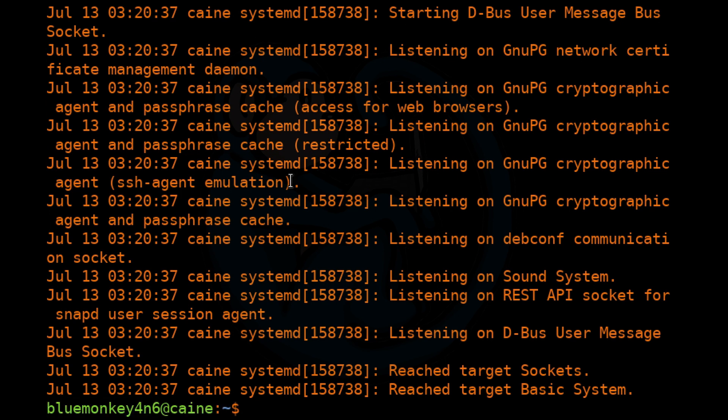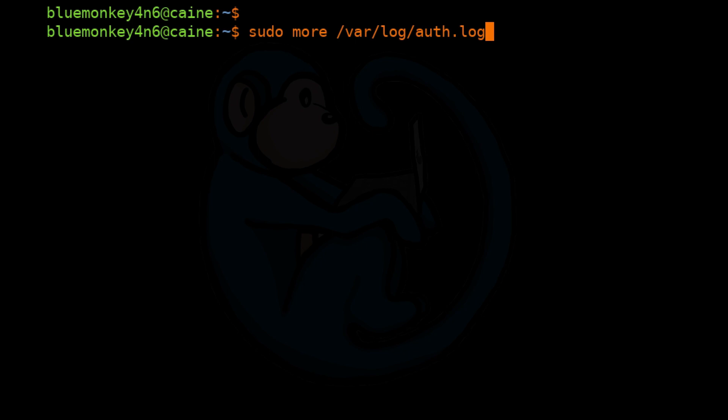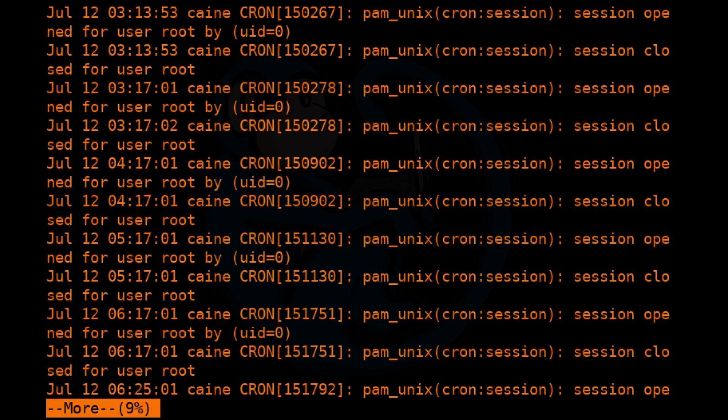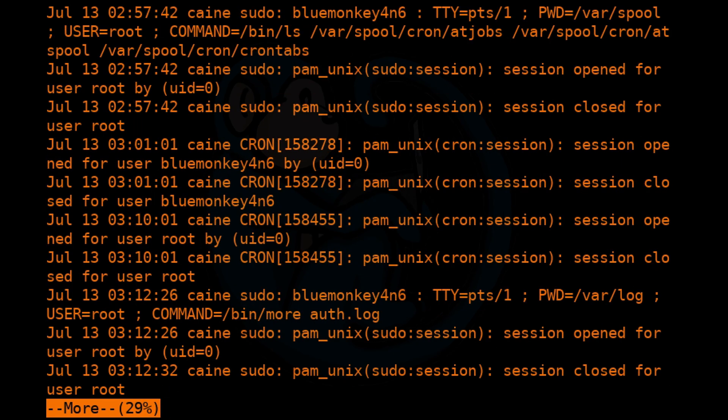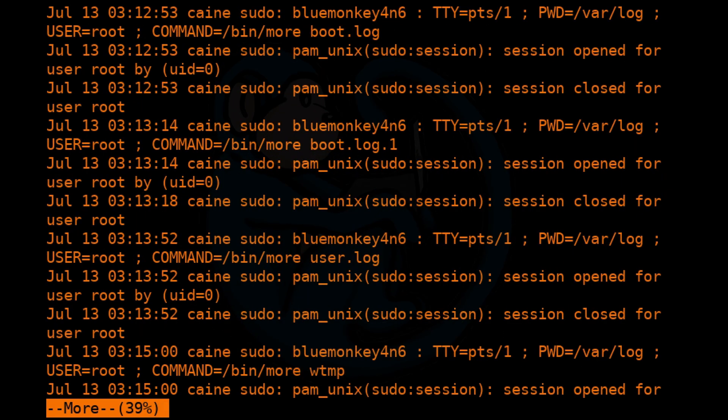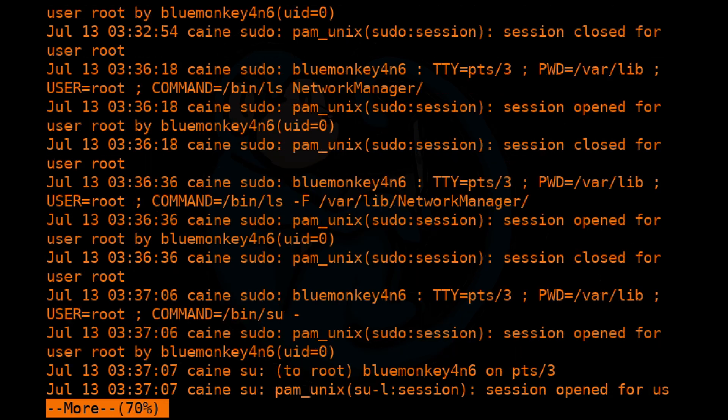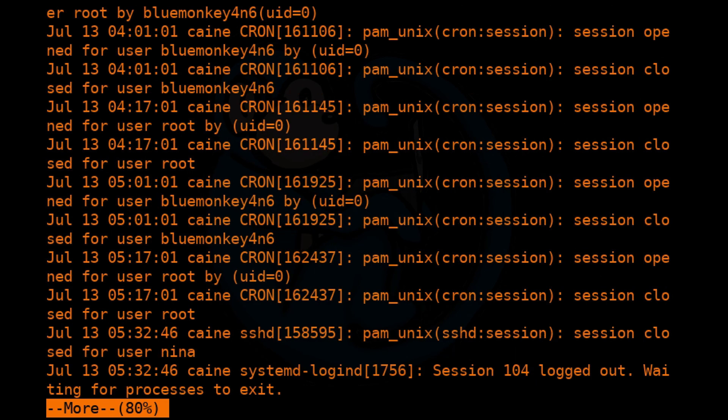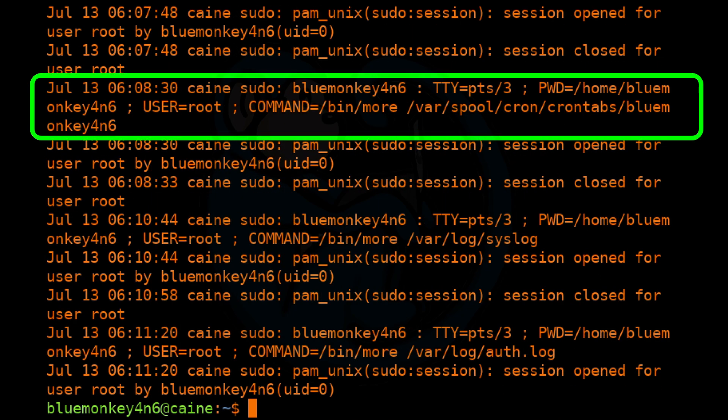Next one we're going to look at is the /var/log/auth.log. So in this log here, we can see when a particular user used the sudo command. Like in this case, we used it to view a file with more.